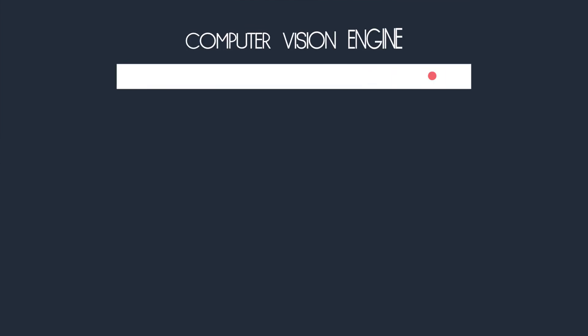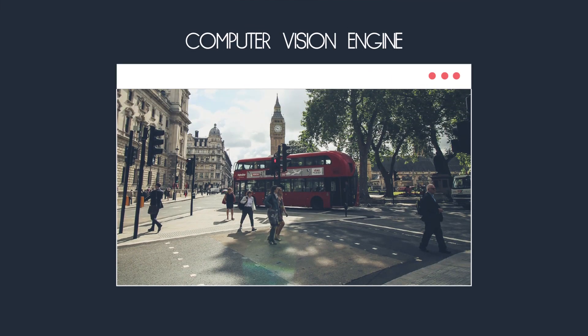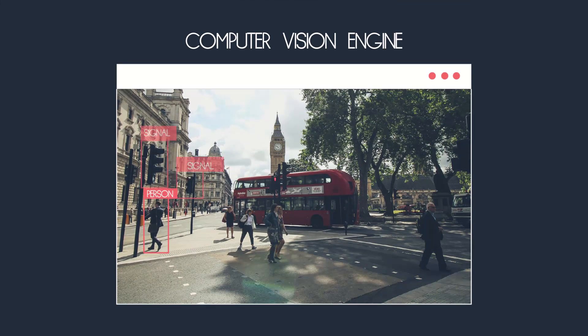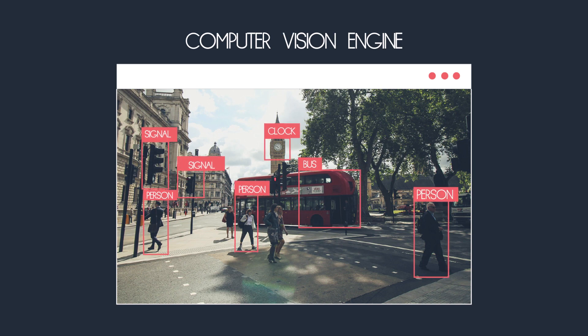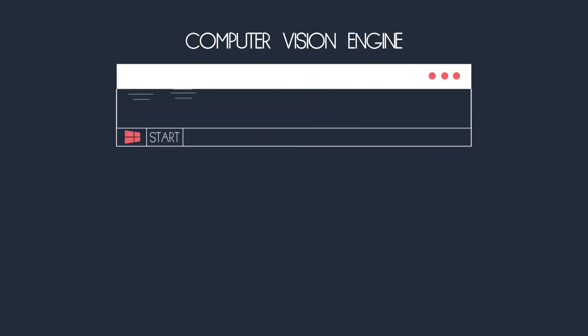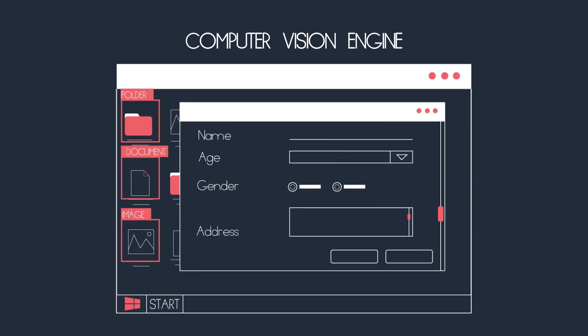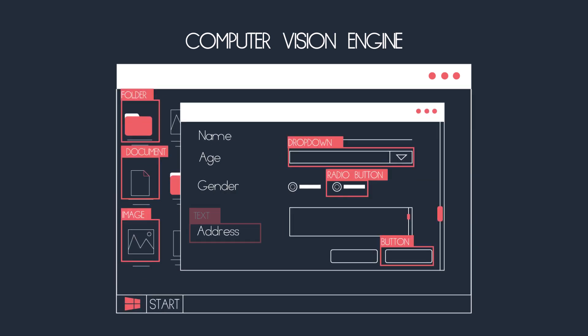IntelliBot uses state-of-the-art computer vision engine to identify the screen elements and interact with your underlying applications in a more reliable way.